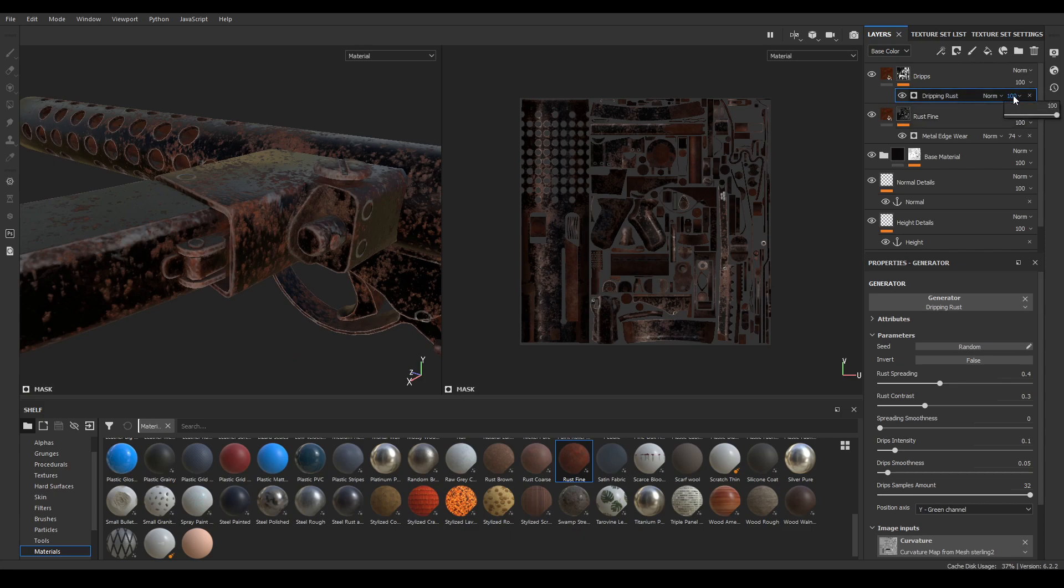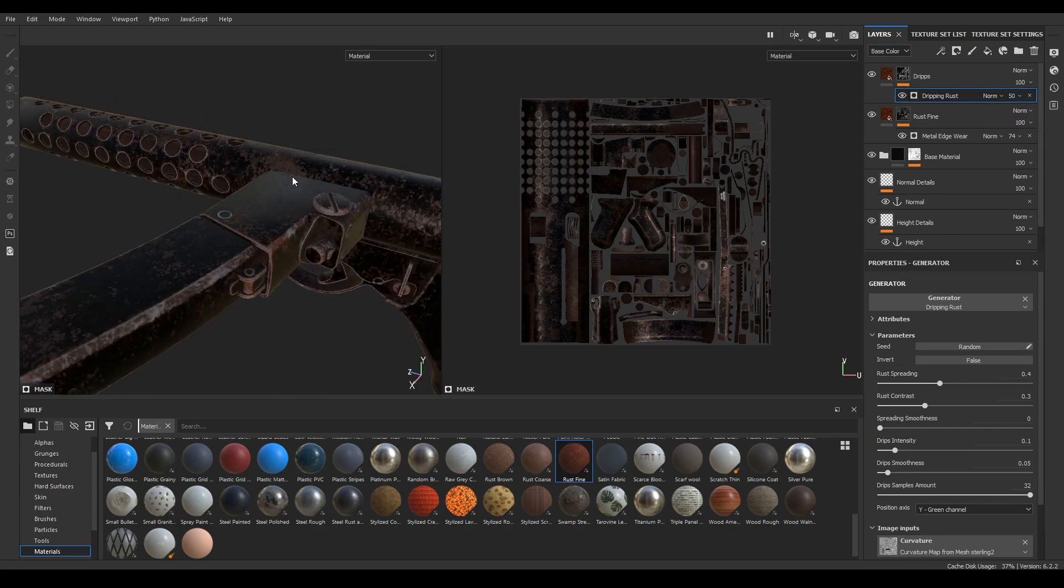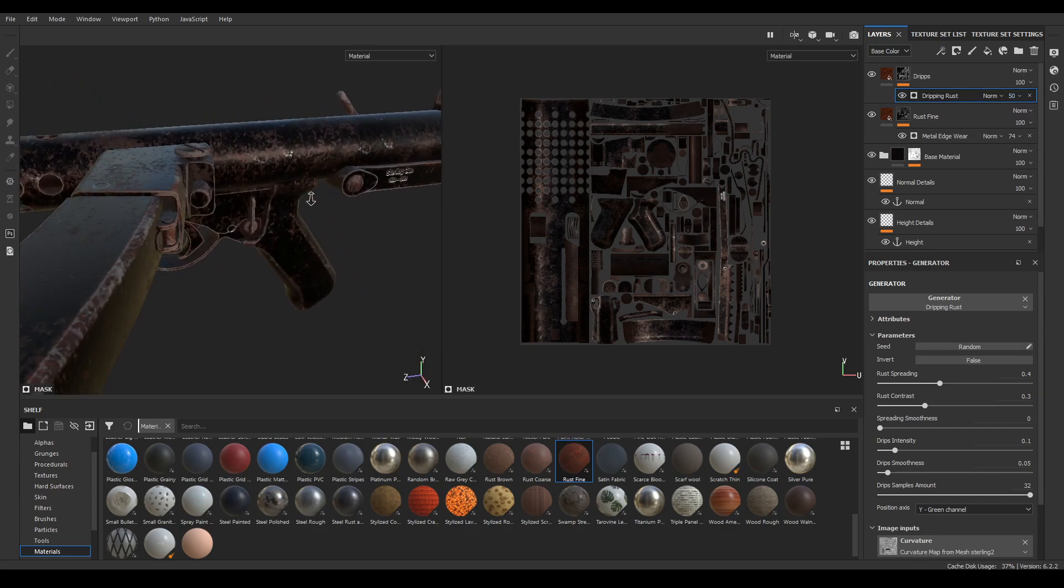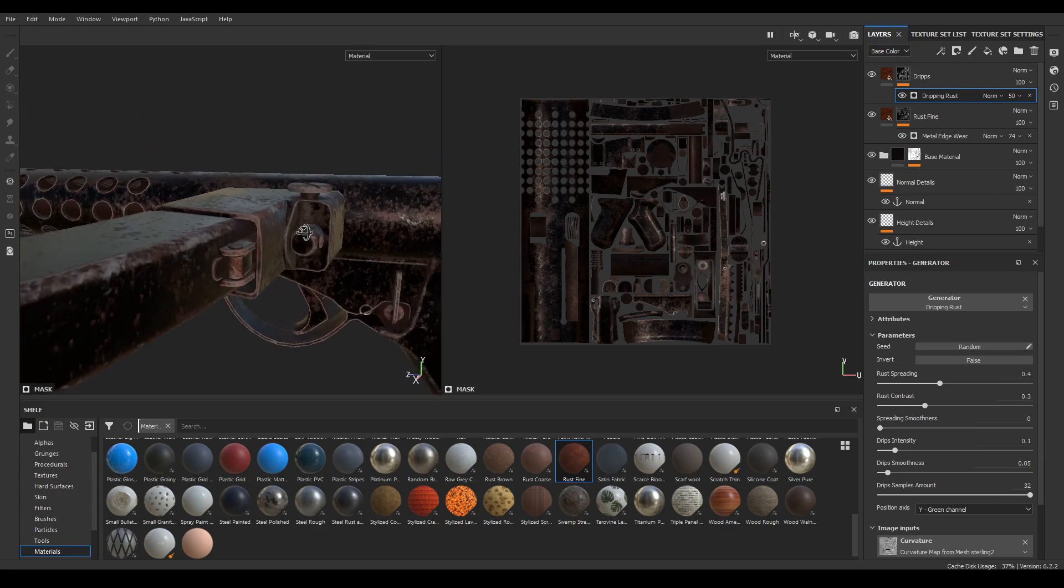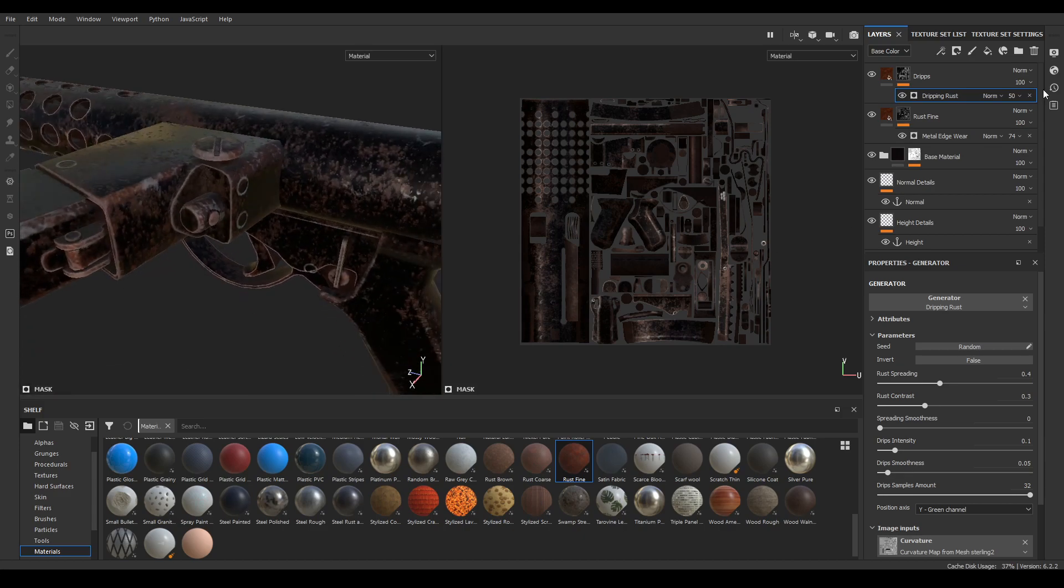Now select the opacity and turn it down. Now we have added some subtle rust on our model.